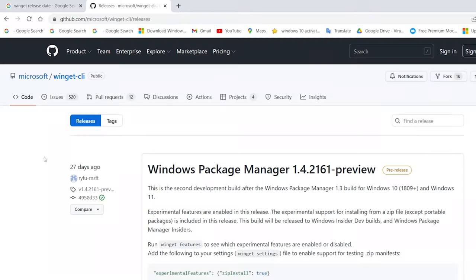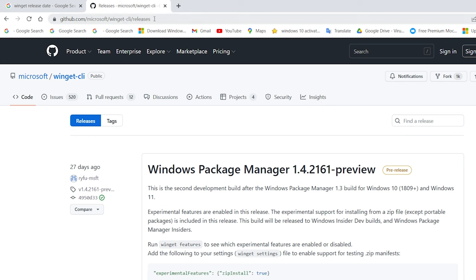Winget is totally free and you can get it right from this GitHub page. I'll put the link in the description below.